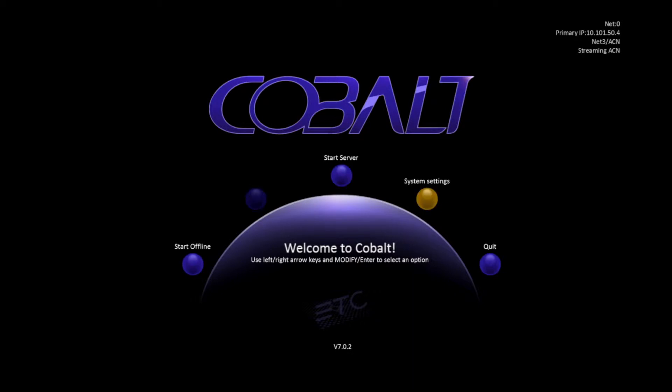If the Desk is part of a multi-console setup, you'll also have the option to Start Client, in between Start Offline and Start Server.